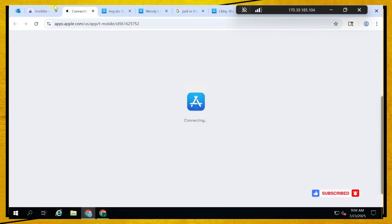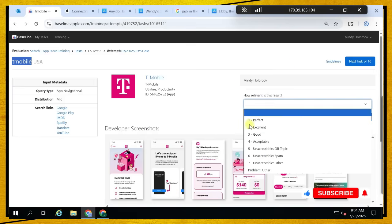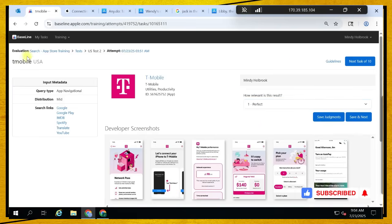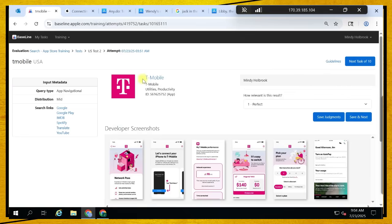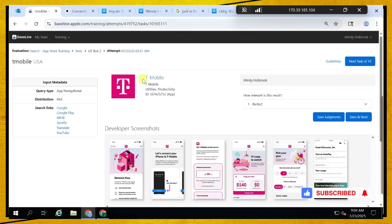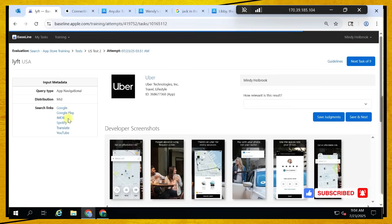T-Mobile — and they got the T-Mobile application, so it's a perfect match. For this one you don't need to cross-check because the T-Mobile application is straightforward. I came across T-Mobile queries before and this one is a perfect match.